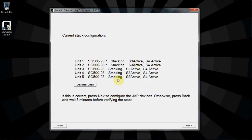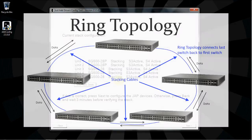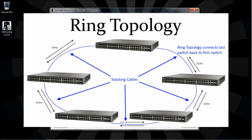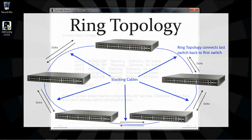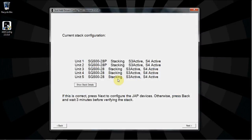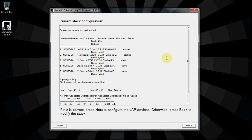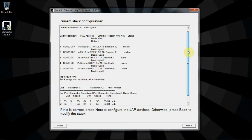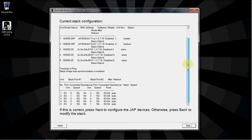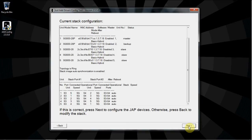The current stack configuration shows the number of units in the stack, the type of switch for each unit, and which stacking ports are active or inactive. For this setup, we have five units connected in a ring topology. This means that all stacking ports are active. By clicking on Show Stack Details, you can see the full information on the stack. If not all units in the stack were detected, click Back and wait for all units to be properly recognized by the stack master before continuing. Once all details are correct, click Next.